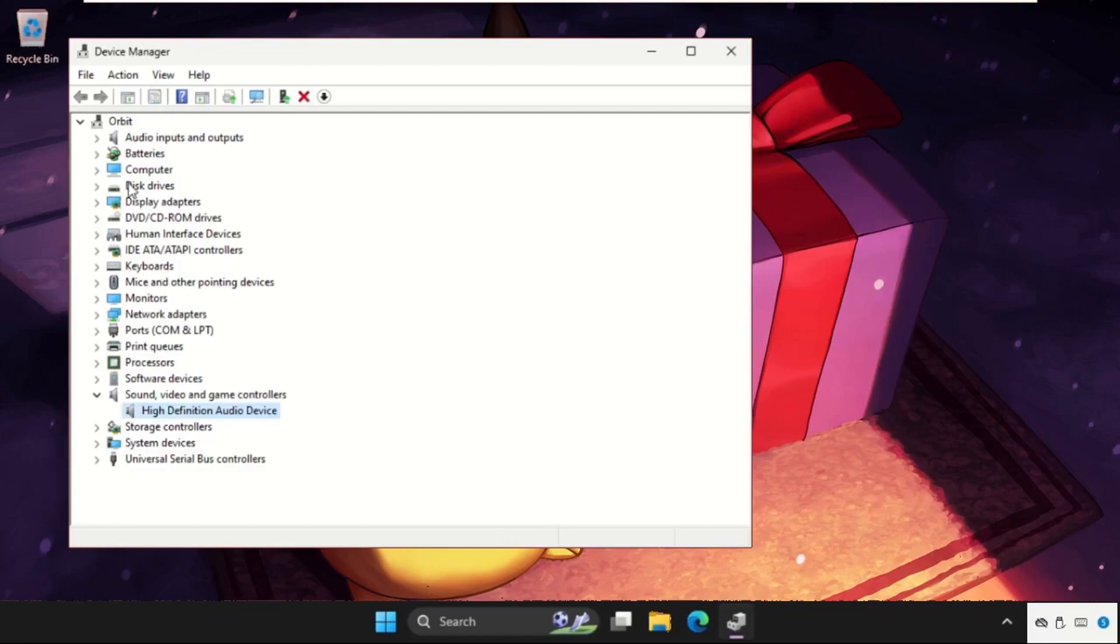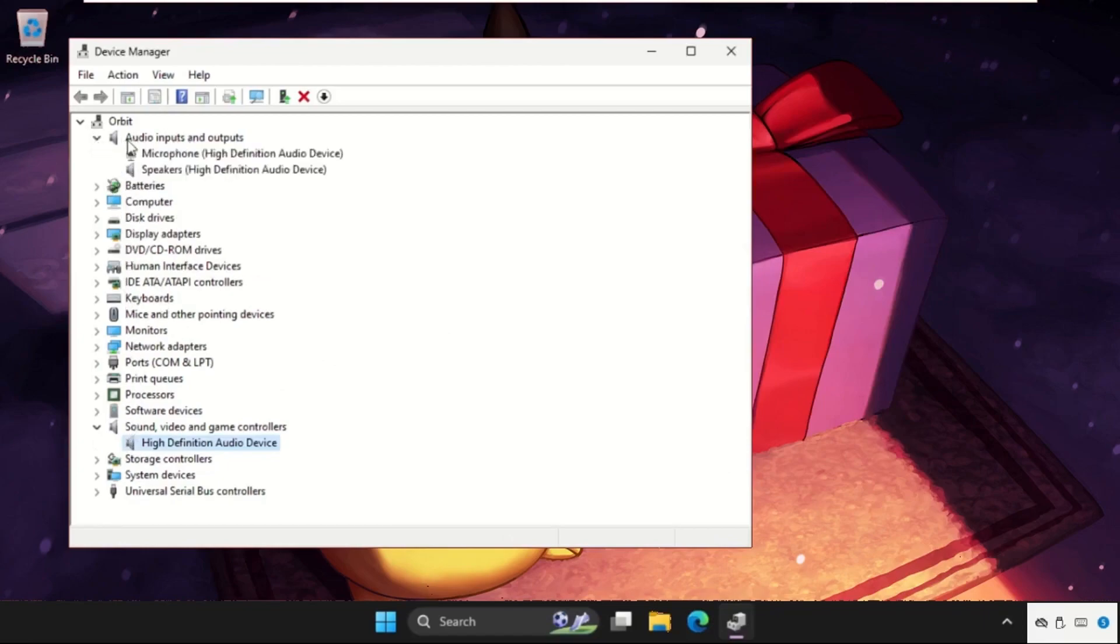After that, we need to go to the audio inputs and outputs. So right click on speakers, open its properties.